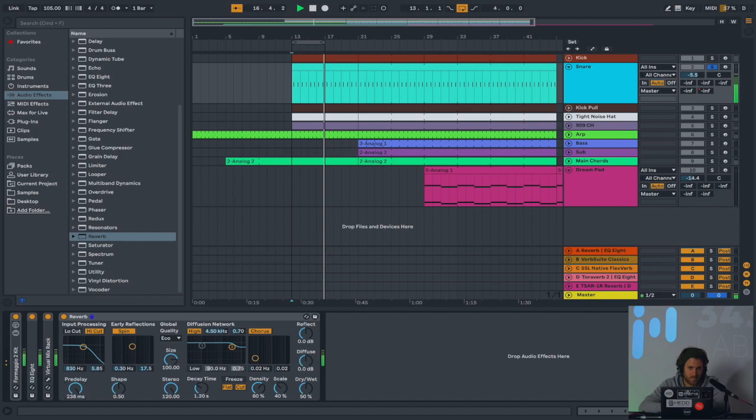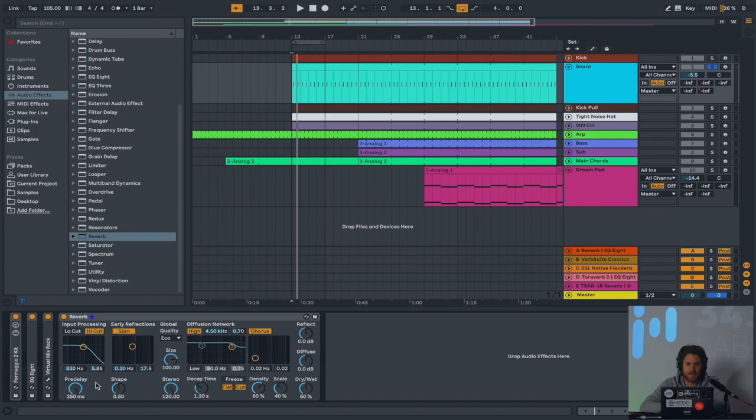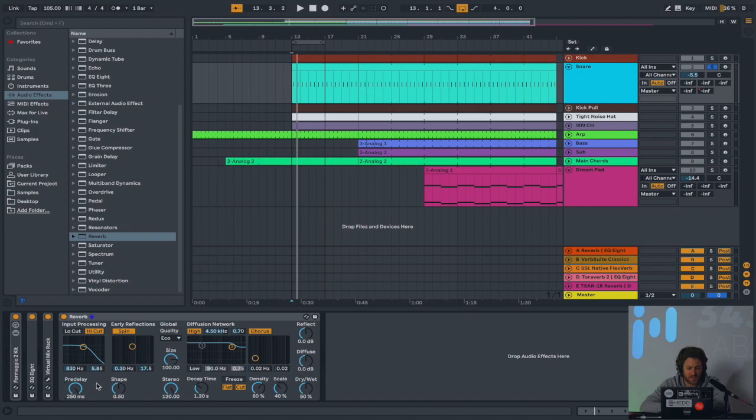It gets to the point where we kind of cross this line, where the reverb stops seeming like it's part of the sound, and it actually will start to seem like it's something entirely different. Which, as we'll discuss in part two, can be very useful and cool. But, for our purposes right now, pre-delay is basically going to determine how deep into the room the sound appears.